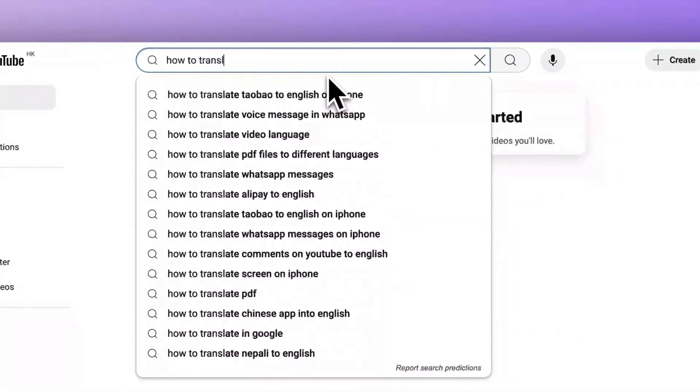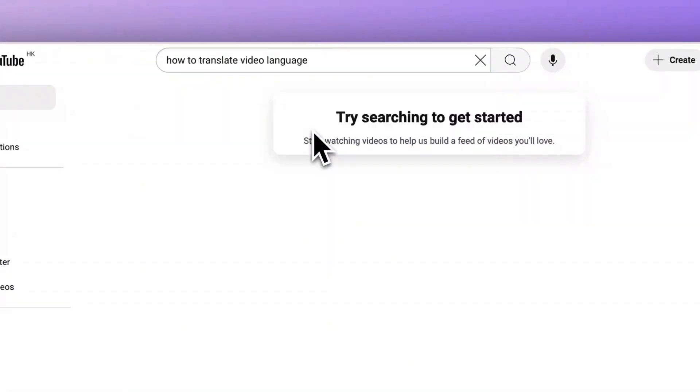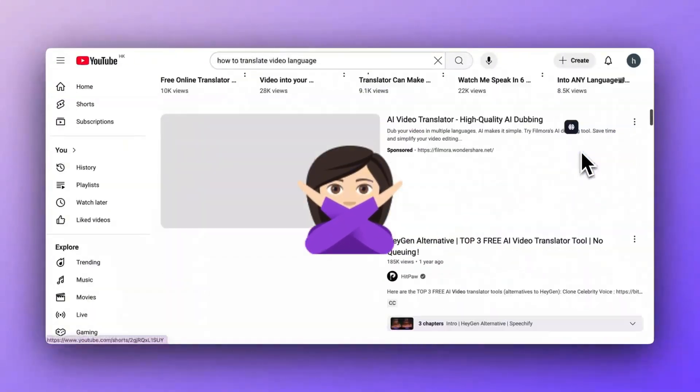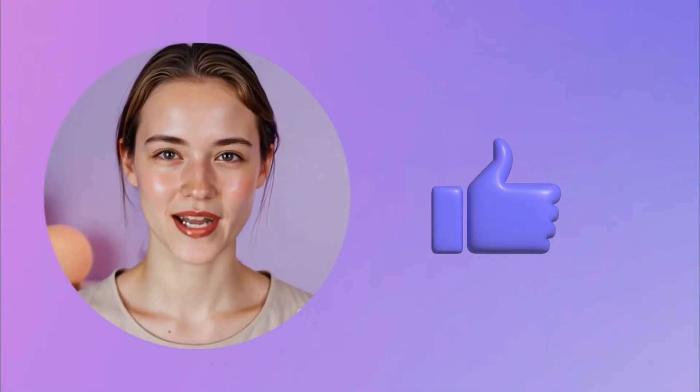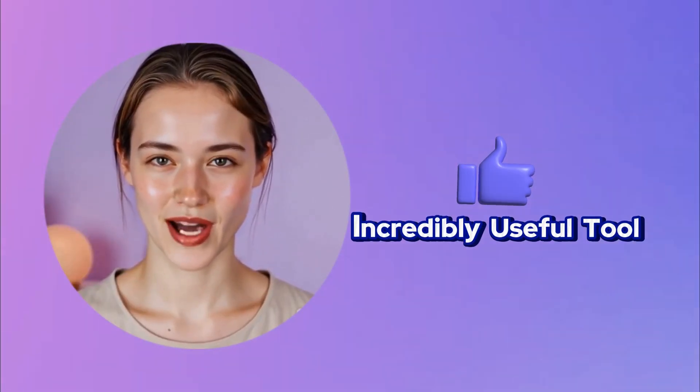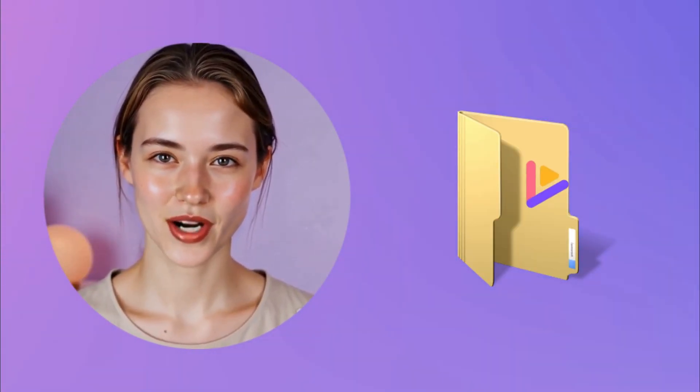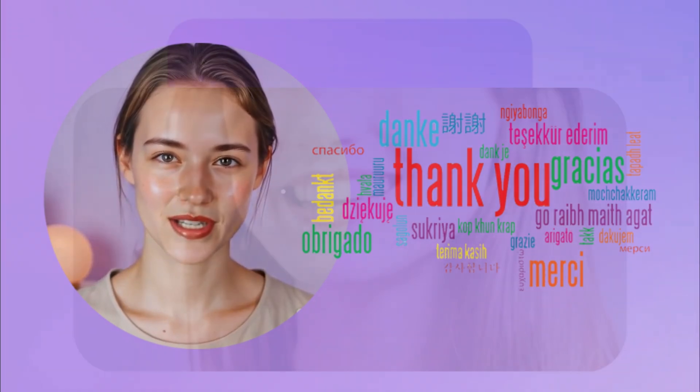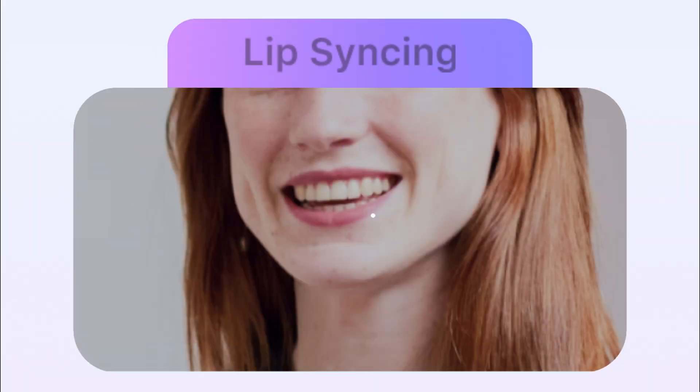Most YouTube tutorials only translate subtitles but they can't translate the actual audio. I'm excited to show you an incredibly useful tool that helps translate the audio in your videos to different languages while keeping the speaker's lip sync intact.